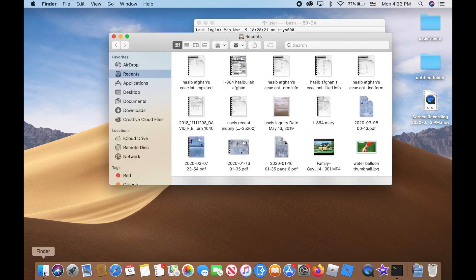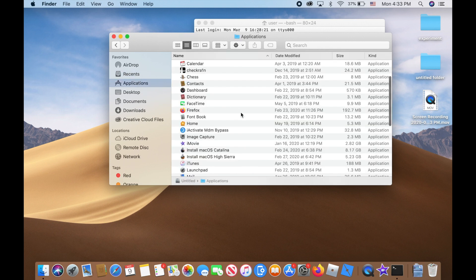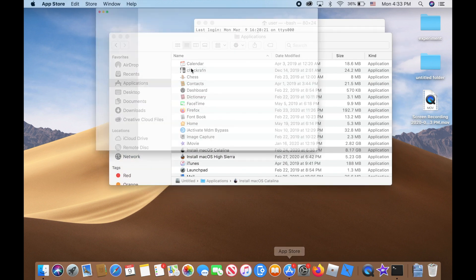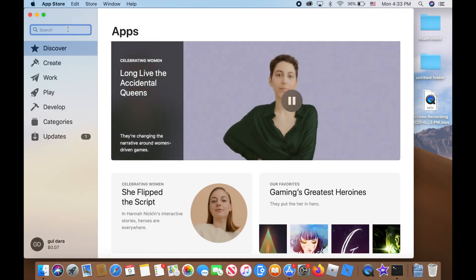Then go to your Finder, click on it, go to Applications, and make sure you have the installer file available. In this case, macOS Catalina. But if you don't have it, it's very easy. Just go to the App Store, it's free.